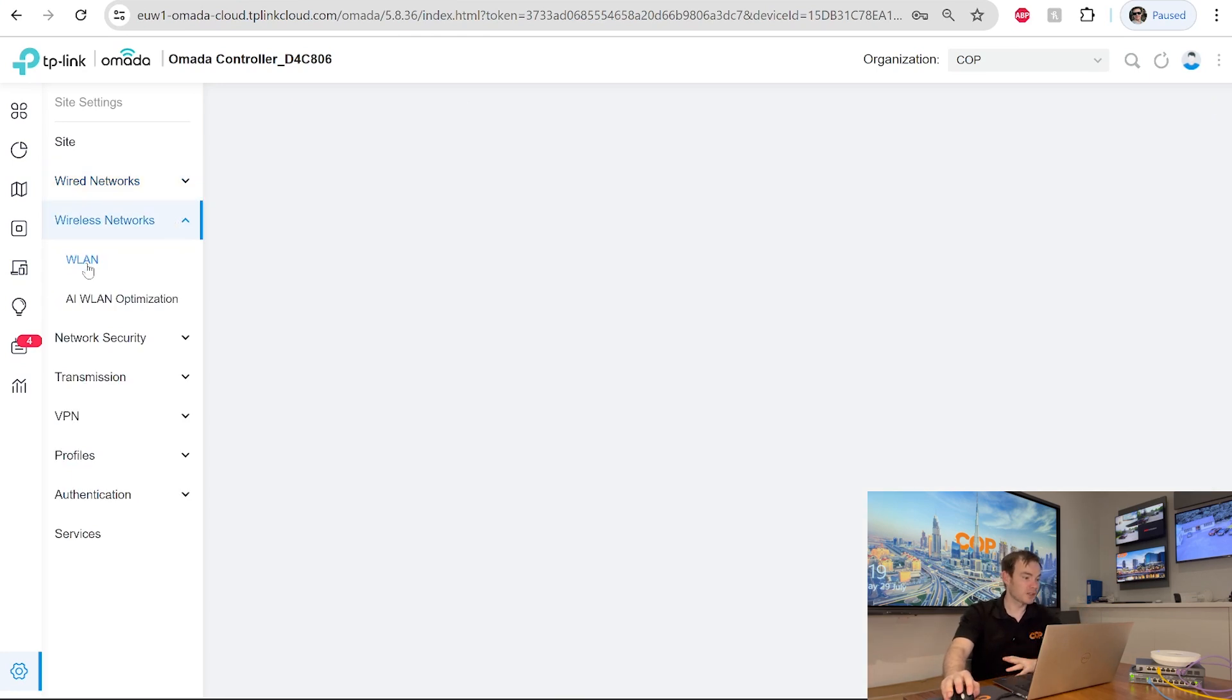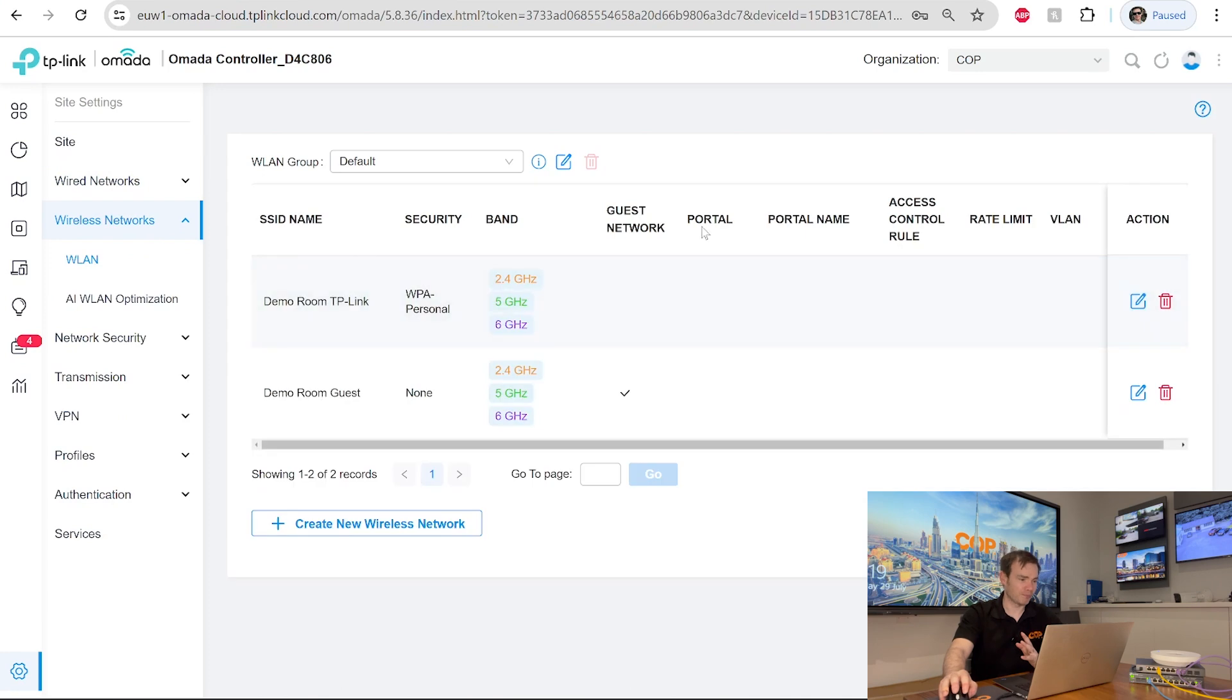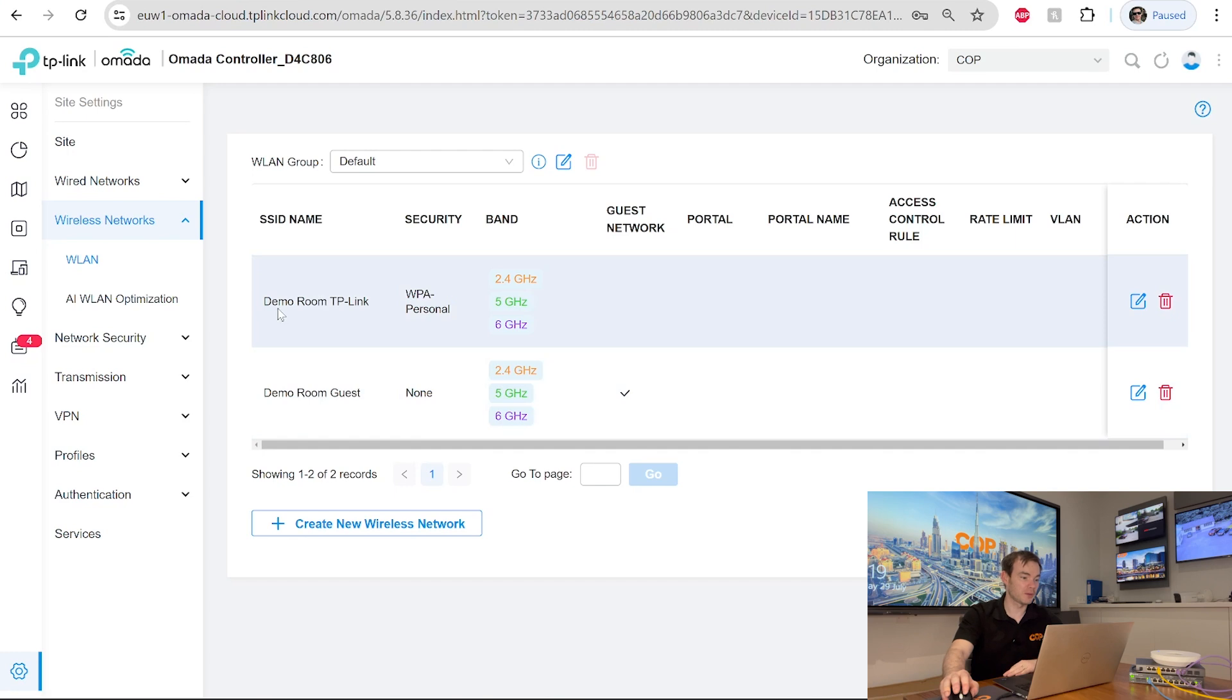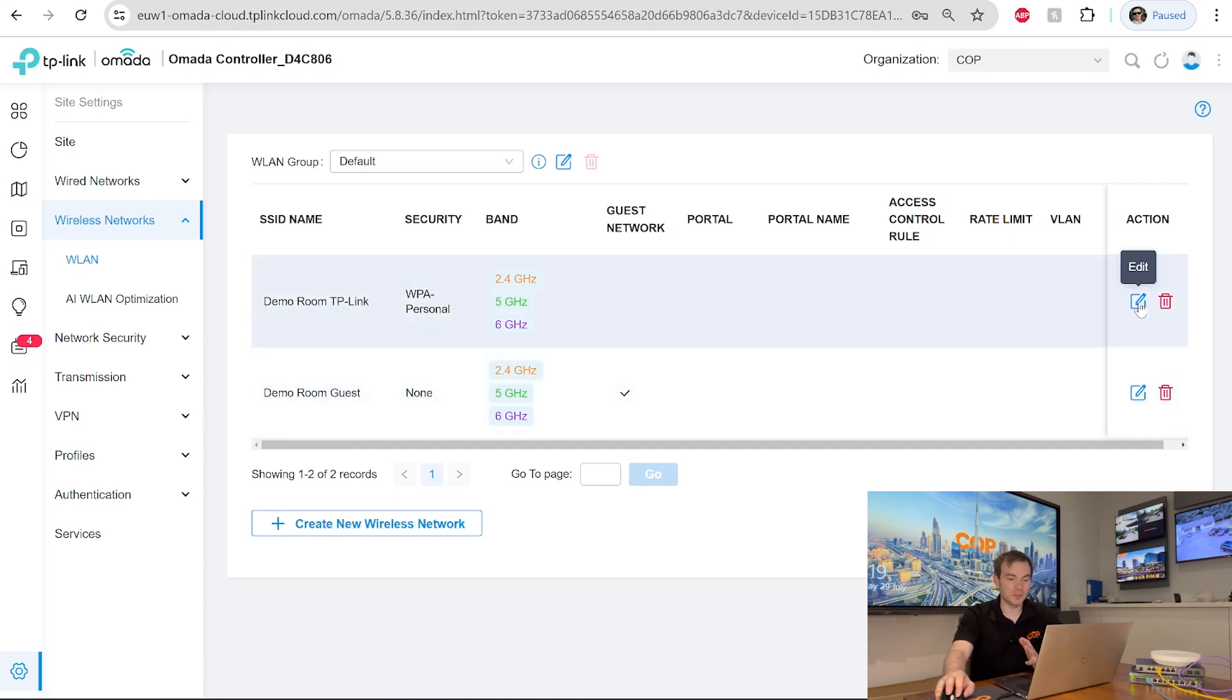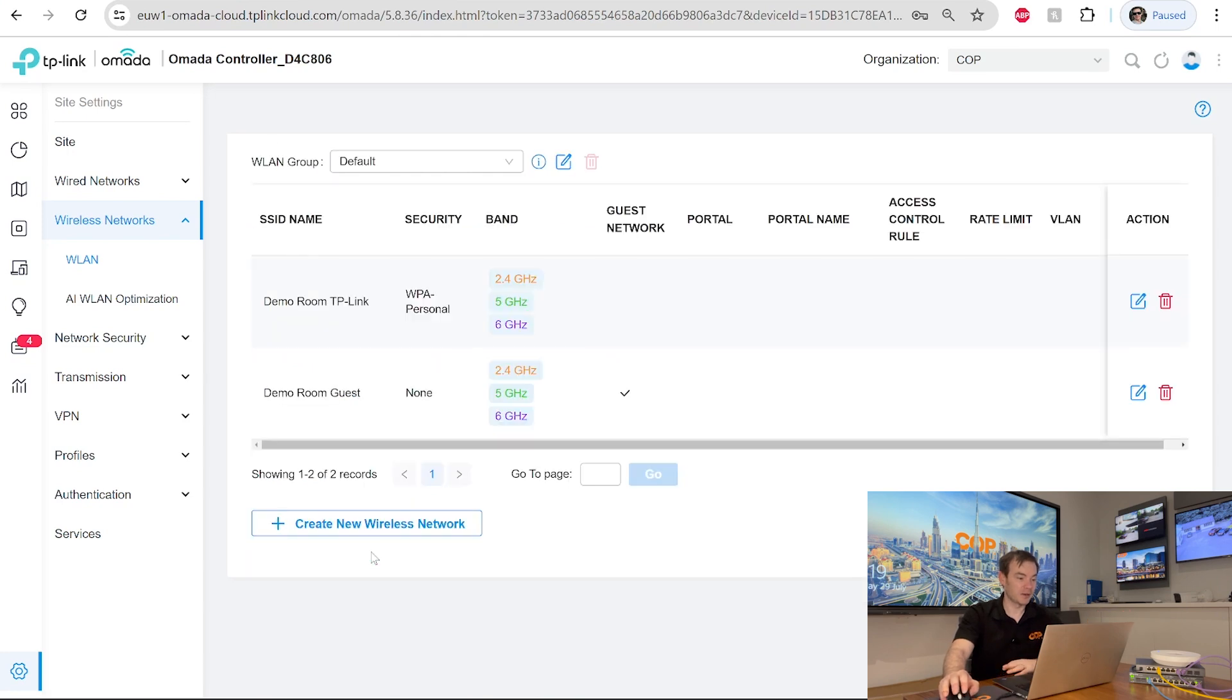Likewise, on wireless networks, we've got our WLAN. And we've got the two in there that we did when we did it by the wizard. We've got our first one at the top there, which is our demo room TP link, which is our Wi-Fi 6 in there. And then we've also got our guest network in there as well. And if we wanted to edit these, we could do just by clicking the edit symbol and editing the actual details about these different networks.